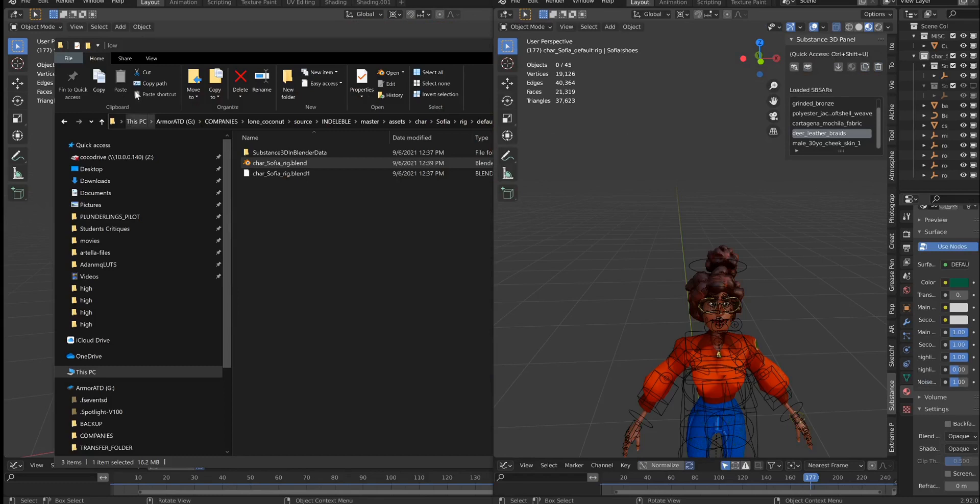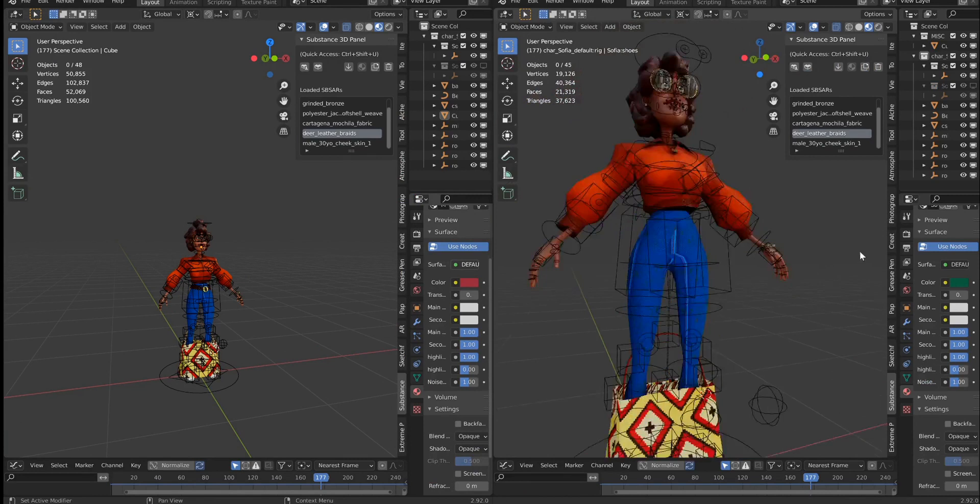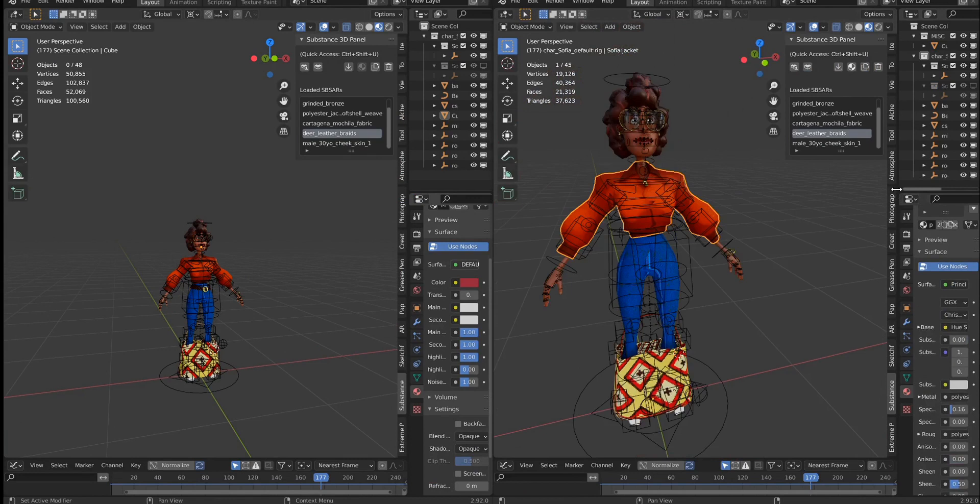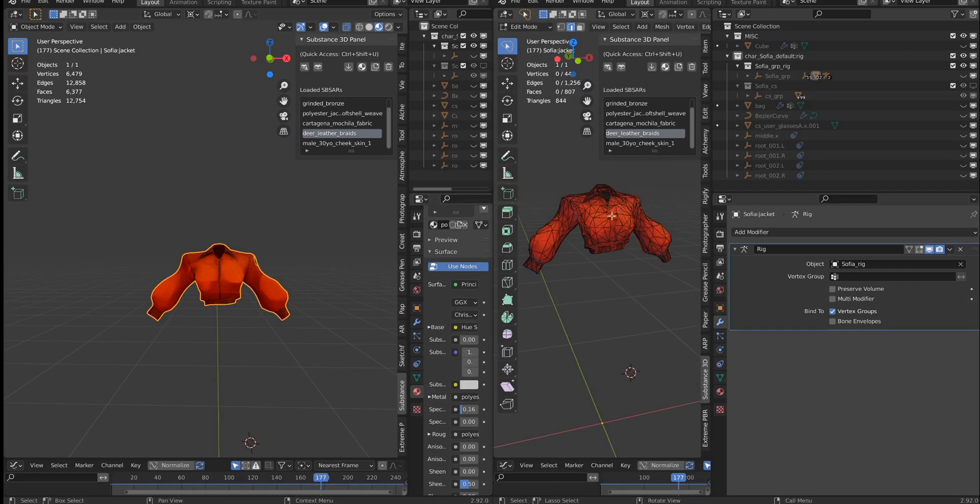In fact, what we have here is a proxy version that has about a third of the polygons. And all I did to get there was just to decimate this mesh. For example, this jacket, we have a decimated version, and here we have the high poly version.